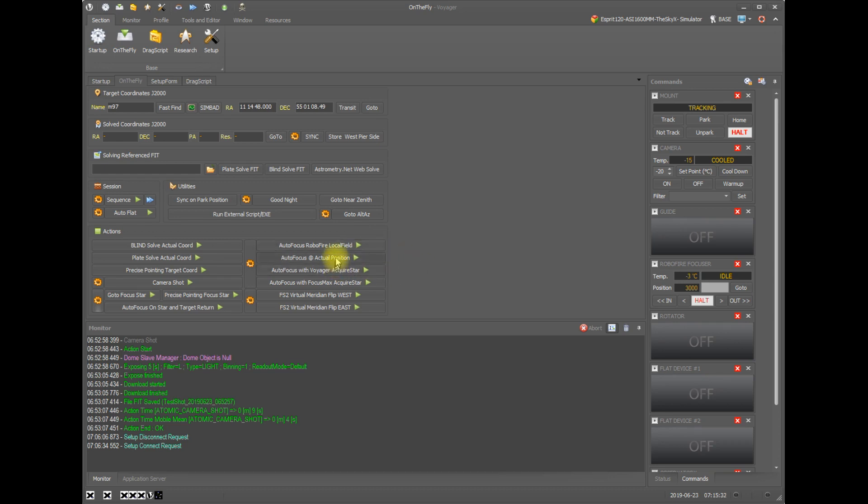You also have autofocus at actual position, so this will not slew the mount. It will take an image, it will look for an appropriate star near the middle of the image, and it will perform a v-curve autofocus at that position. So the v-curve is the single star autofocus.